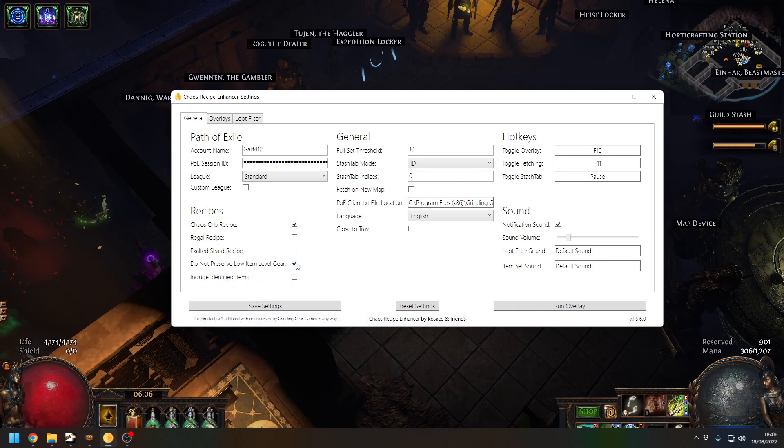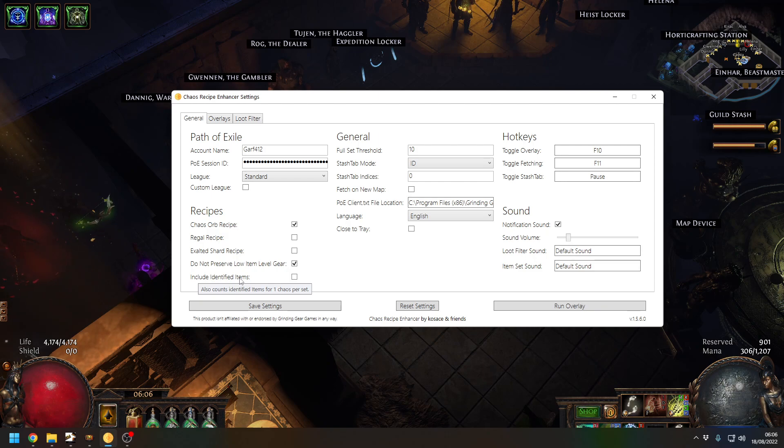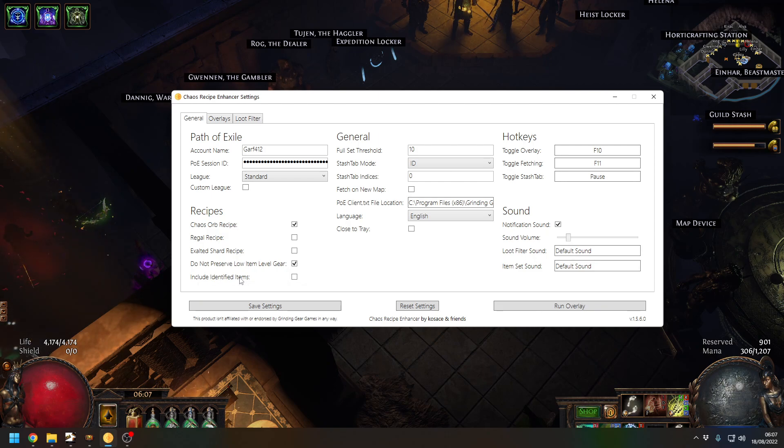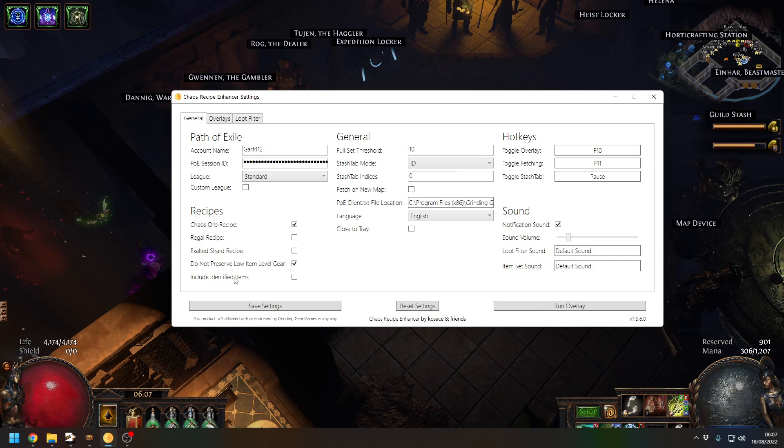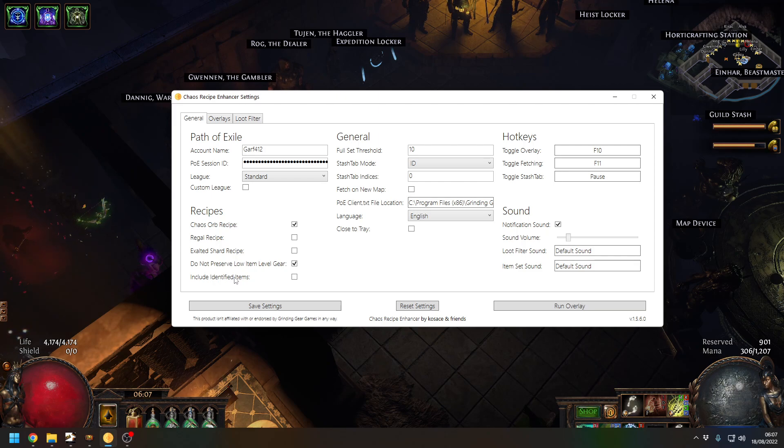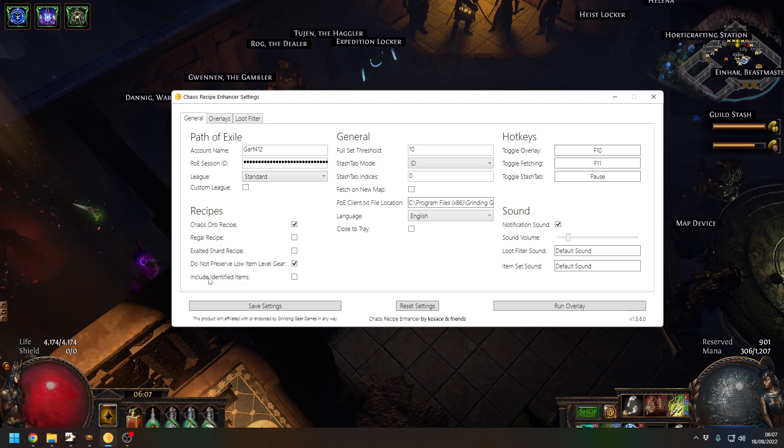So click there and always click 'do not include identified items'. This will reduce the amount of chaos you get. The idea is you get a full set of gear, which I'll go through in a moment. You sell it all to a vendor and that gives you two chaos orbs back because they're un-ID'd. If you include ID'd items you'll only get one chaos orb back.